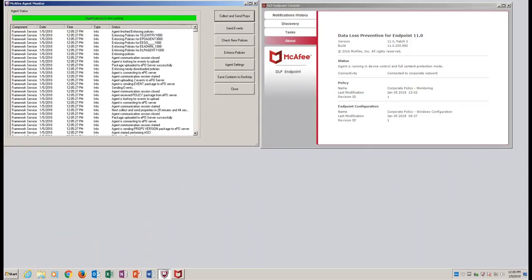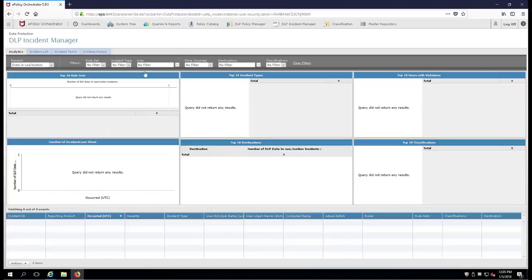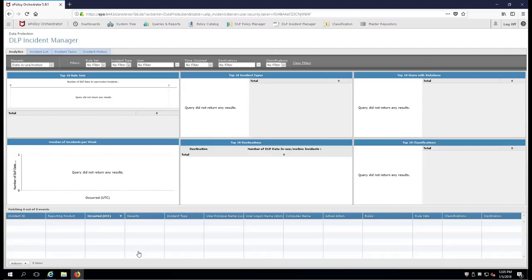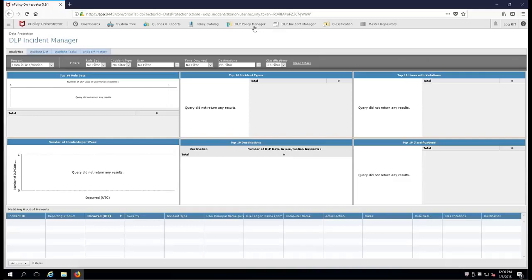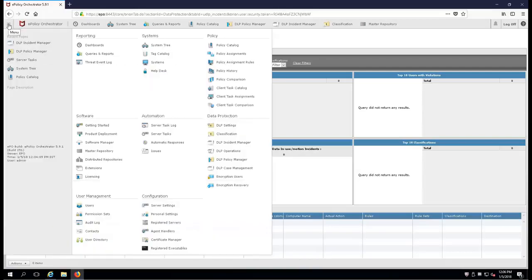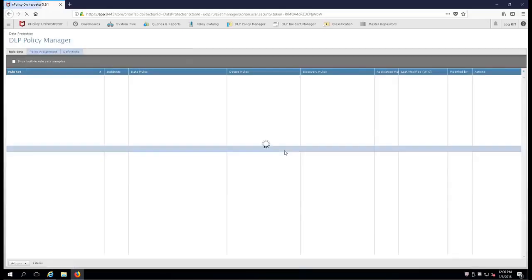Now we're going to switch on over to the EPO server. Here's our DLP incident manager, which is the New England snowstorm. It's all whited out. There's nothing here, but we're going to have a couple of incidents in here in a short period of time. Now where we're going to do all of our work is we're going to go up to the DLP policy manager. Now on my machine, I have a shortcut up here on my toolbar. Of course, if you're new to EPO or new to DLP, you can go up here to the menu in the upper left hand corner, go over to data protection and select DLP policy manager.